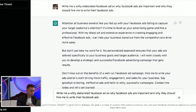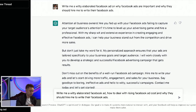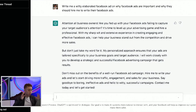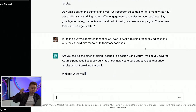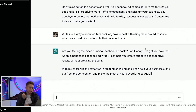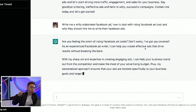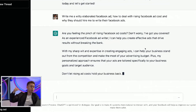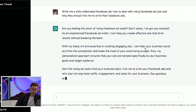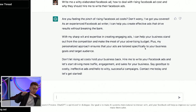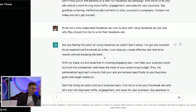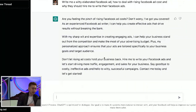So this could be: 'write me a witty elaborated Facebook ad on how to deal with rising ad costs.' Now there's more education to this ad. The ad says: 'Are you feeling the pinch of rising Facebook ad costs? Don't worry.' Notice now the hook is better. This is another great way, and remember this is just the start of this entire platform, this entire technology — Facebook ads.